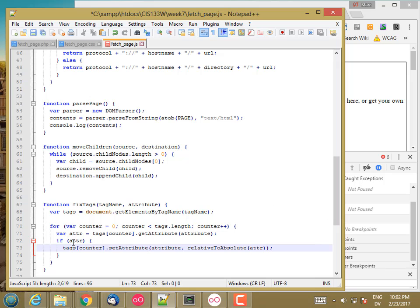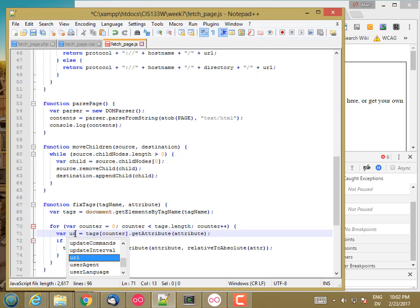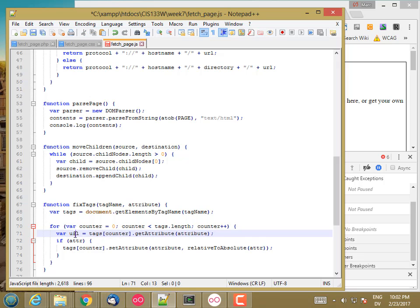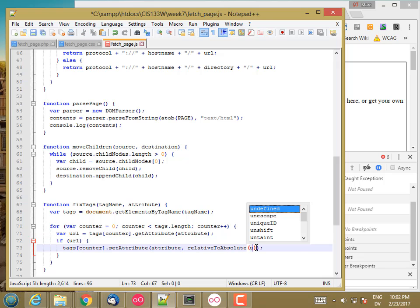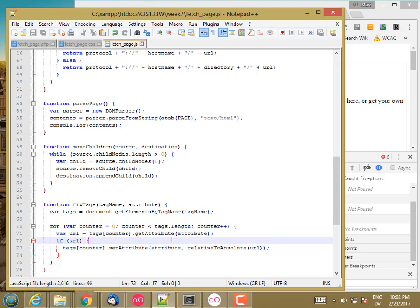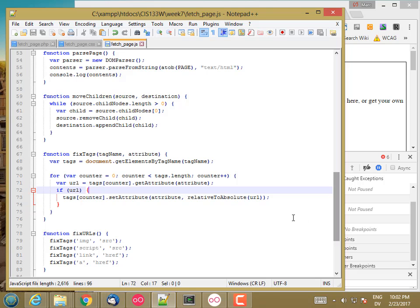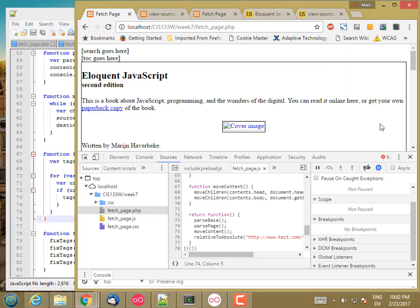Let's actually call that URL. fixURL. And that should be it for now. Let's go ahead and reload and see what we get.